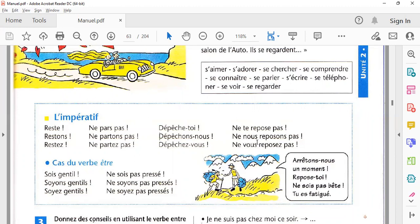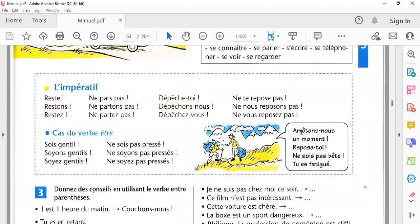یہ grammatical complications ہیں اس لیے تھوڑا سا سمجھا رہا ہوں۔ اس کے بعد اگر polite way میں یہ جملہ کسی کو سمجھانے کے لیے کہنا ہے تو 'ne vous reposez pas' بولیں گے۔ یہ ایک condition تھی imperative کی۔ میں نے سارا بتا دیا ہے کہ یہ کن subjects کے ساتھ جڑتے ہیں۔